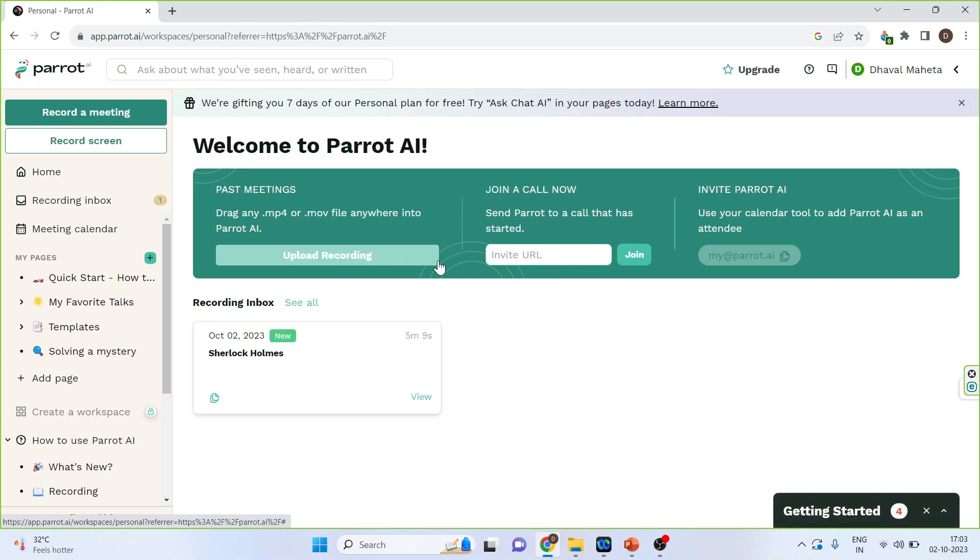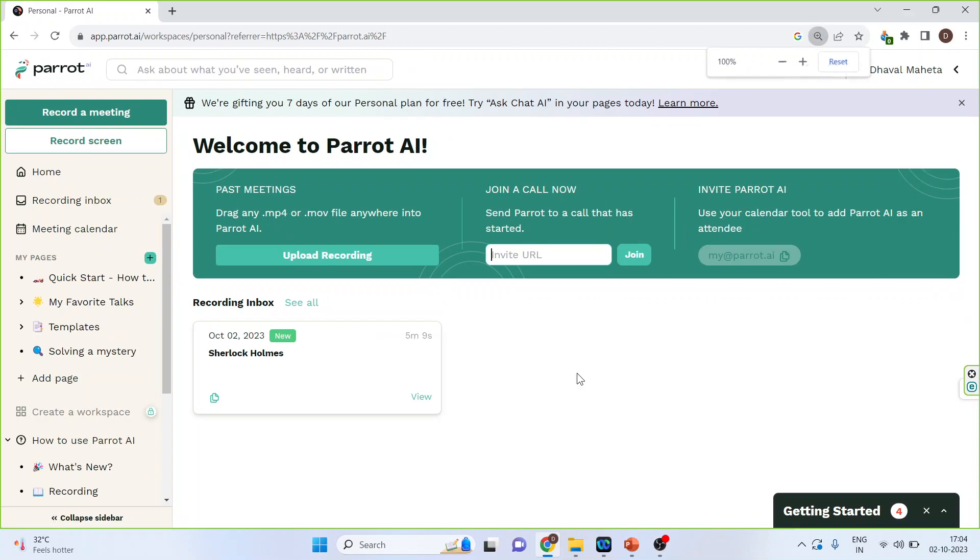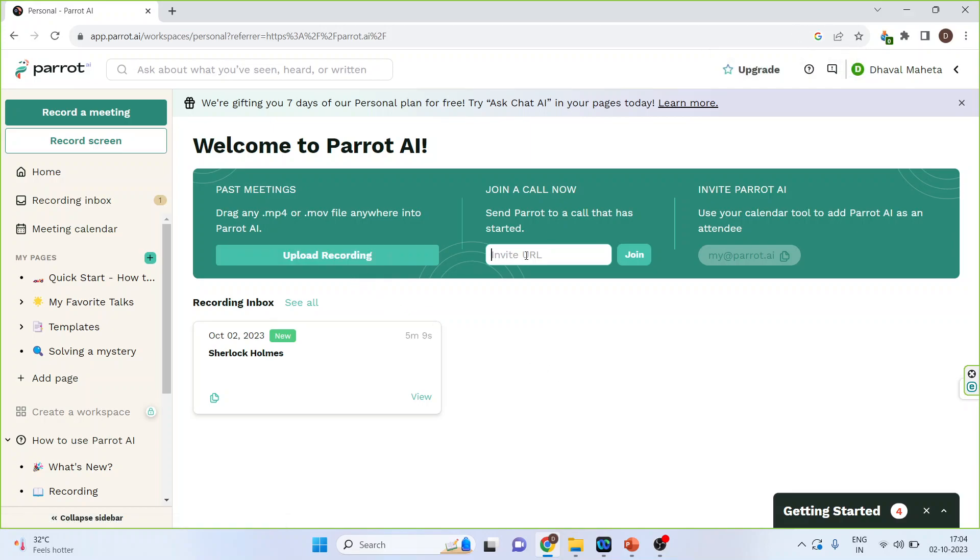Now I will have to upload a recording to transcribe it. You can upload your past recordings here, or you can also invite the URL and the mail will be sent to Parrot.AI, and it will be one of the members which will record your meeting.